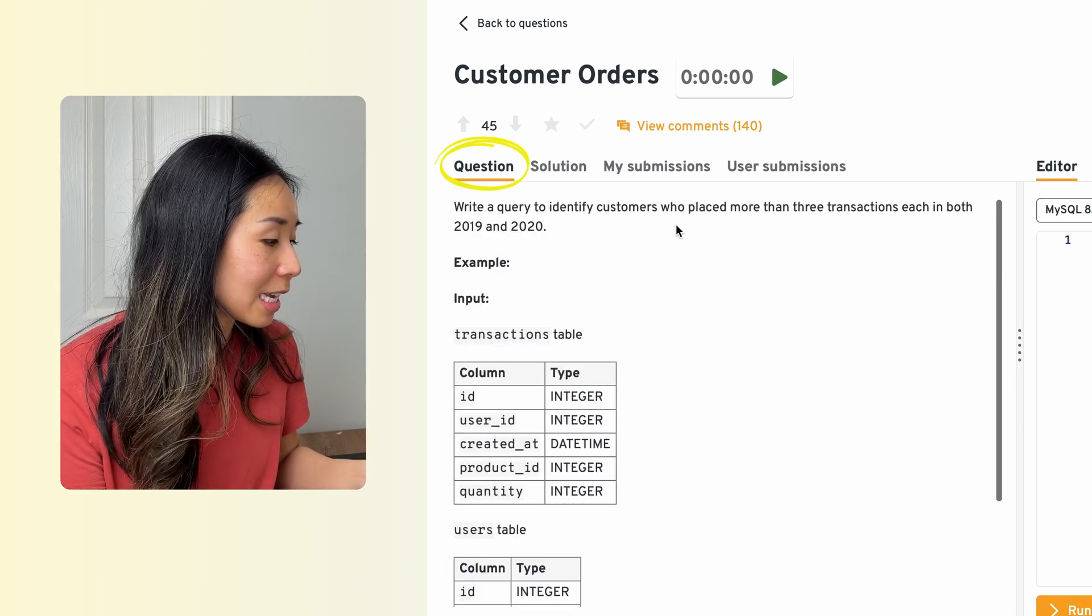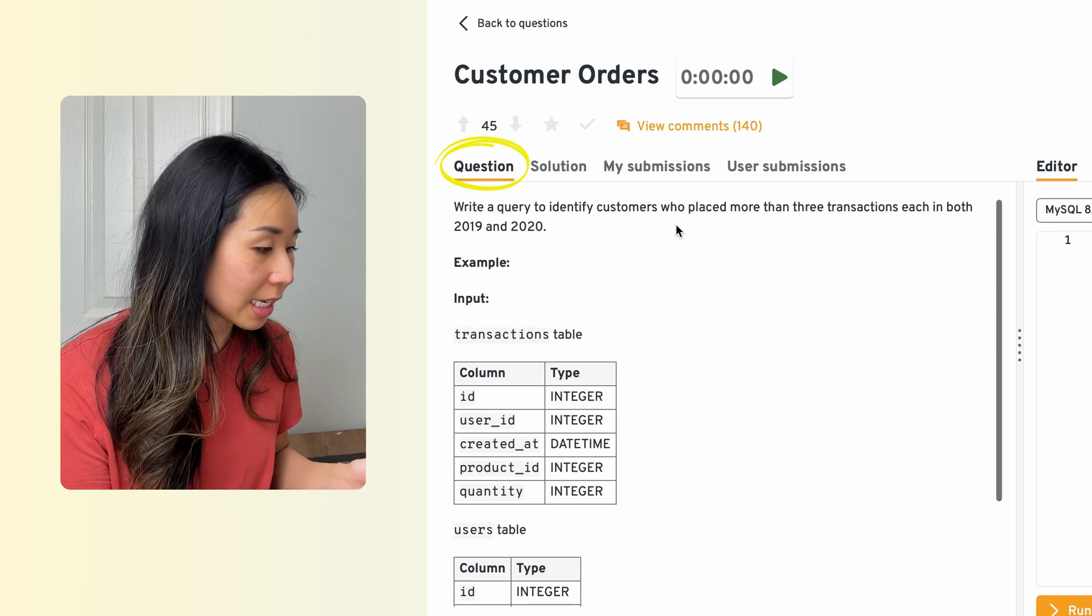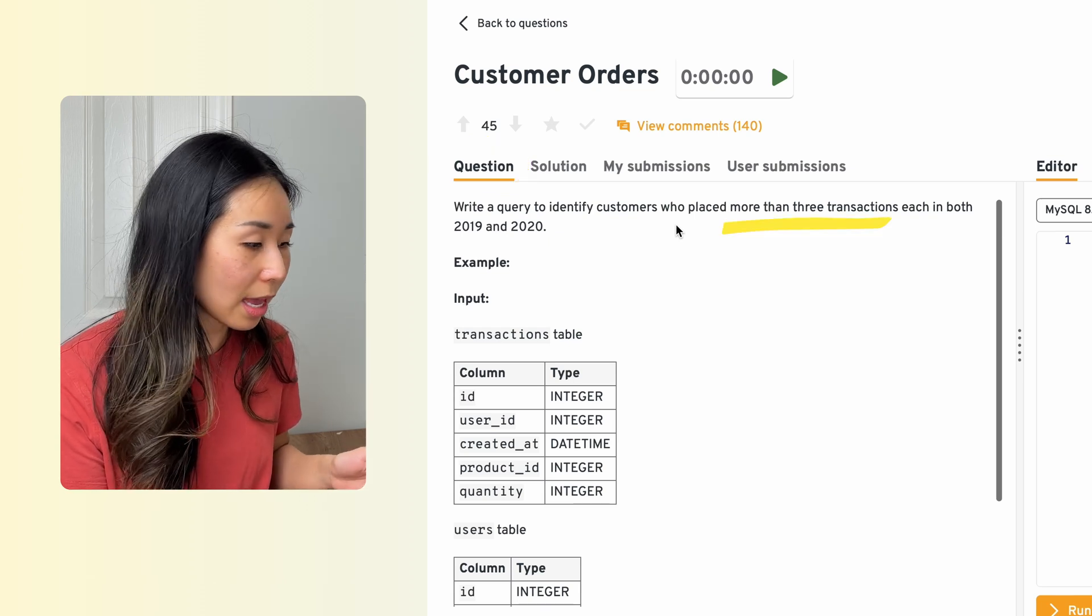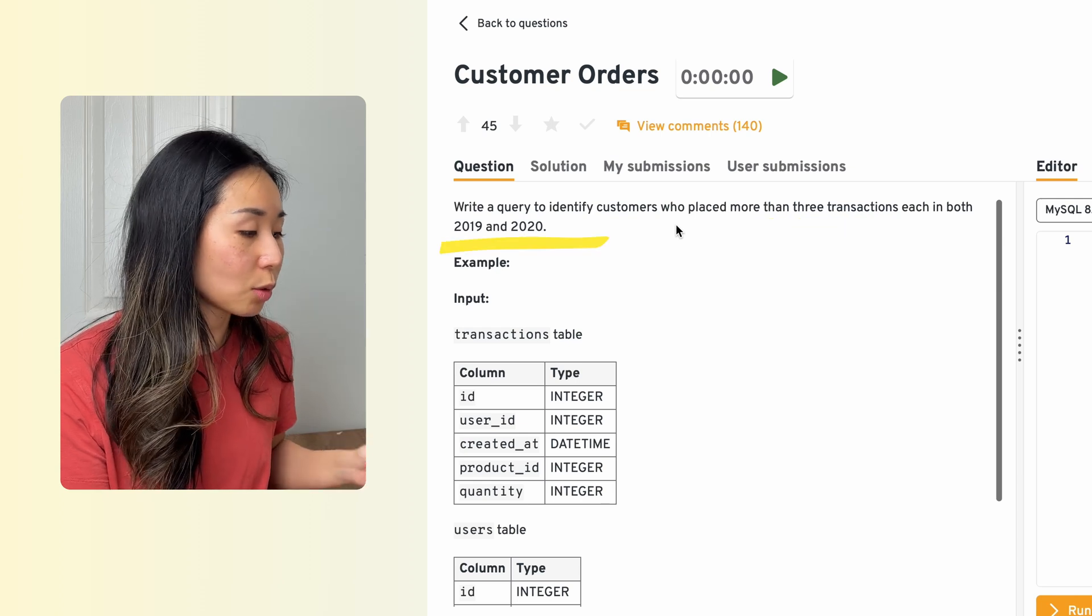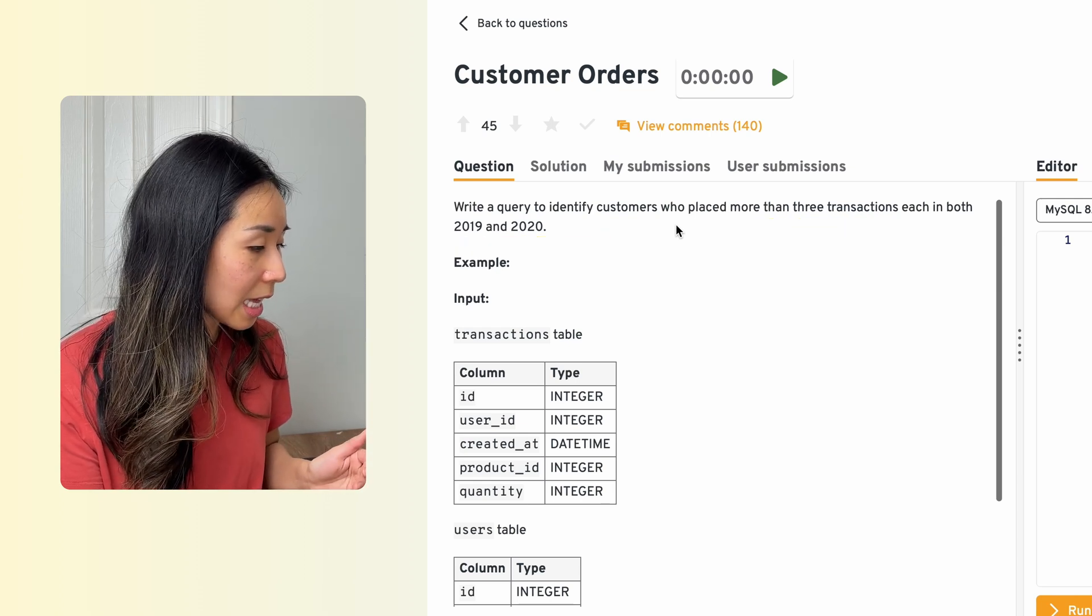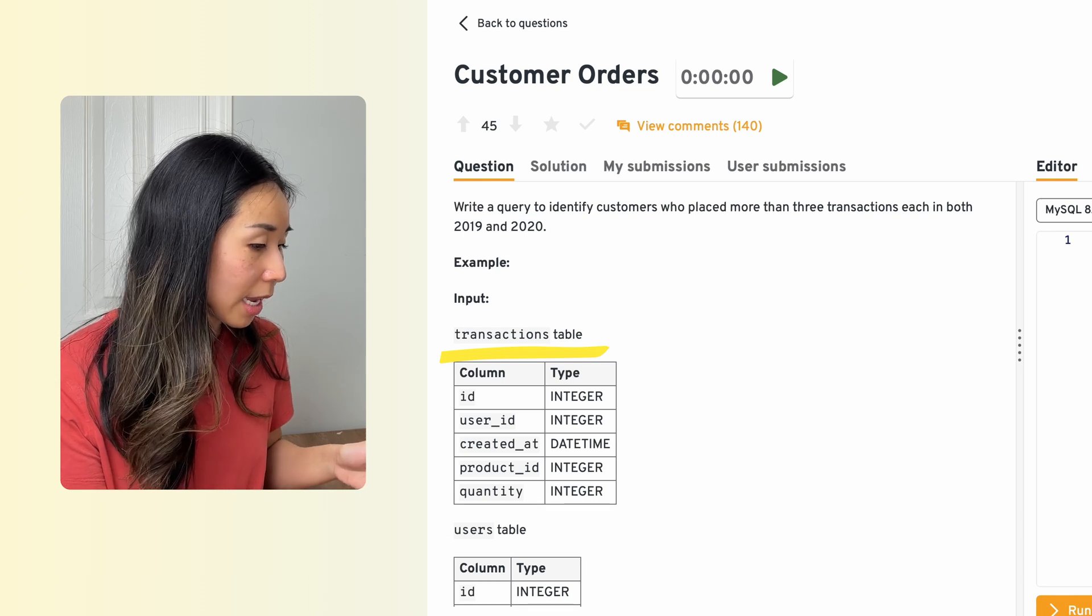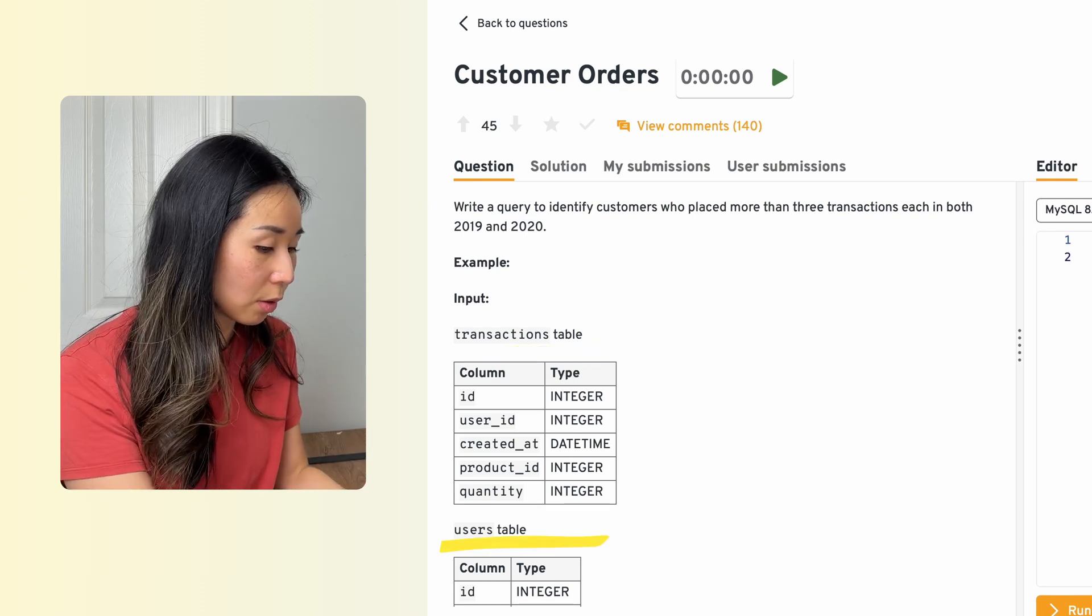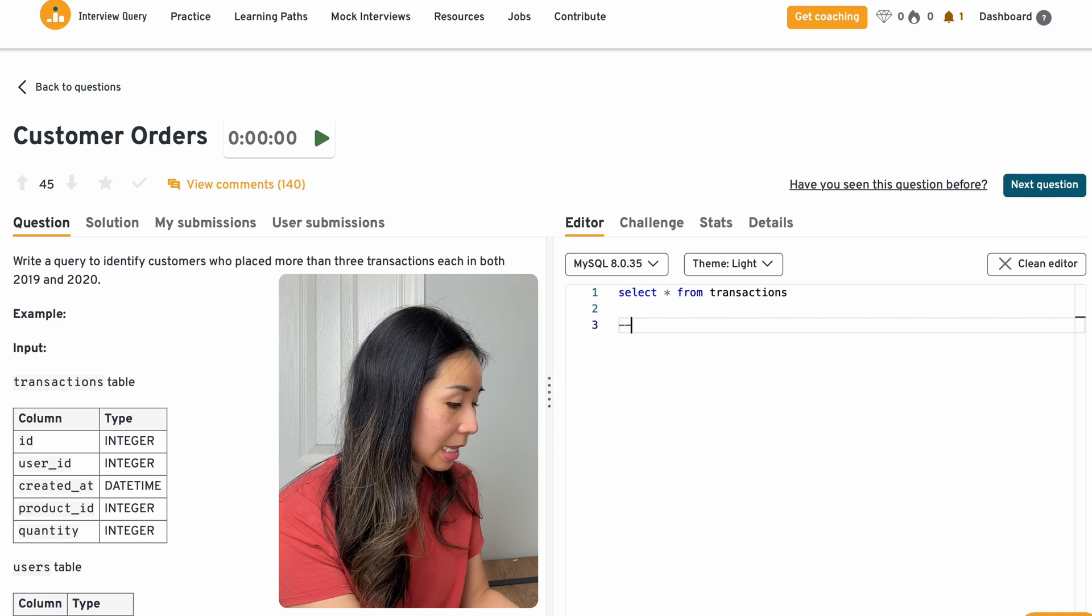So the question here is, Write a query to identify customers who placed more than three transactions each in both 2019 and 2020. And I see that there's a transactions table and a users table.